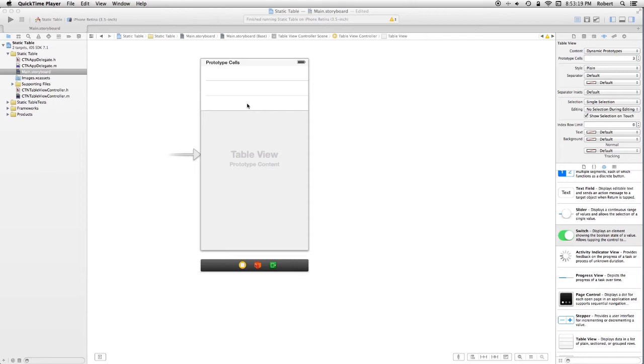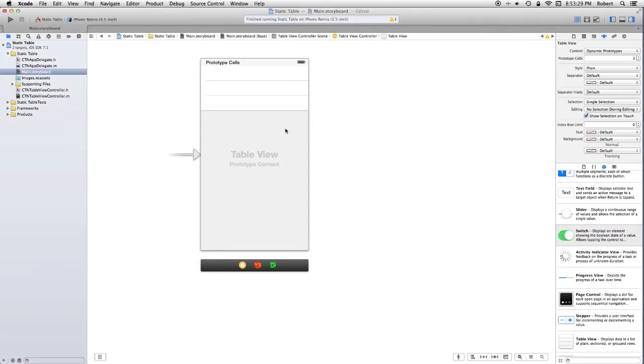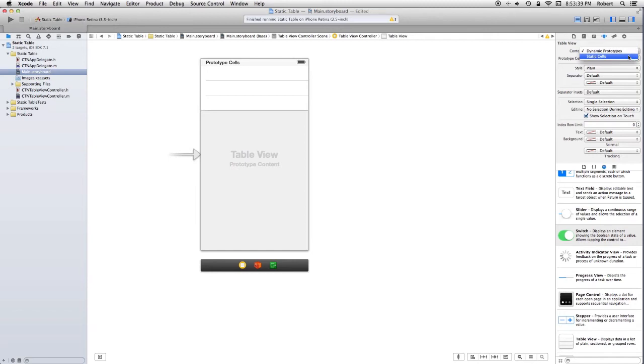You can actually do that. And the way in which that happens is that if you take a look at the attribute inspector for the table view, there's dynamic prototypes and there's static cells.